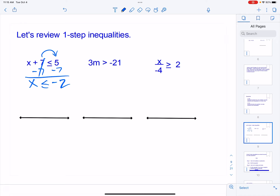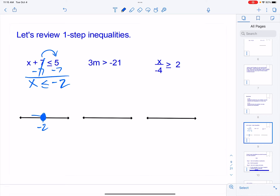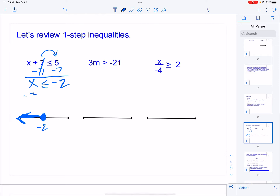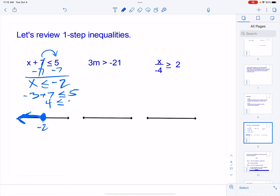To graph that, we put a single tick mark and label negative two. Because this is a less than or equal to, I put a closed circle and shade to the left. To check, I pick a value less than negative two — I'll use negative three. Plugging in: negative three plus seven is four, and is four less than or equal to five? Yes, it is. So that works.